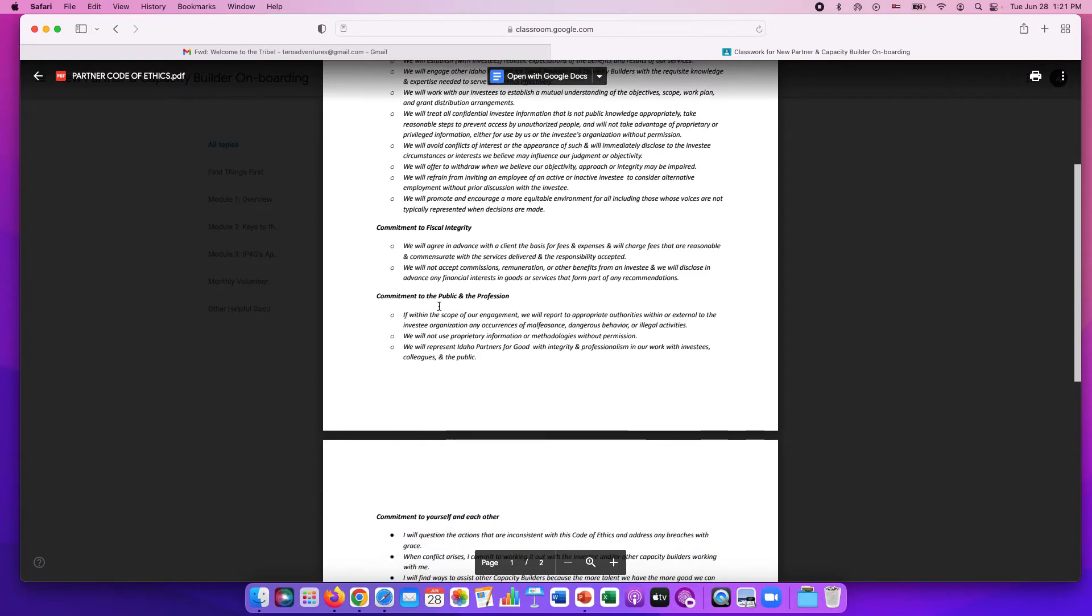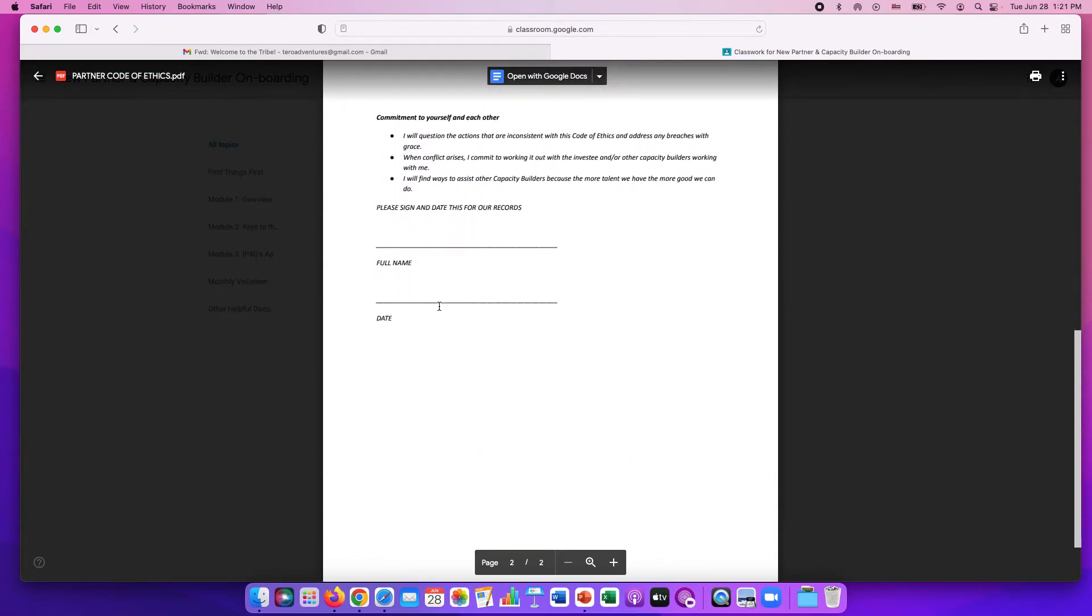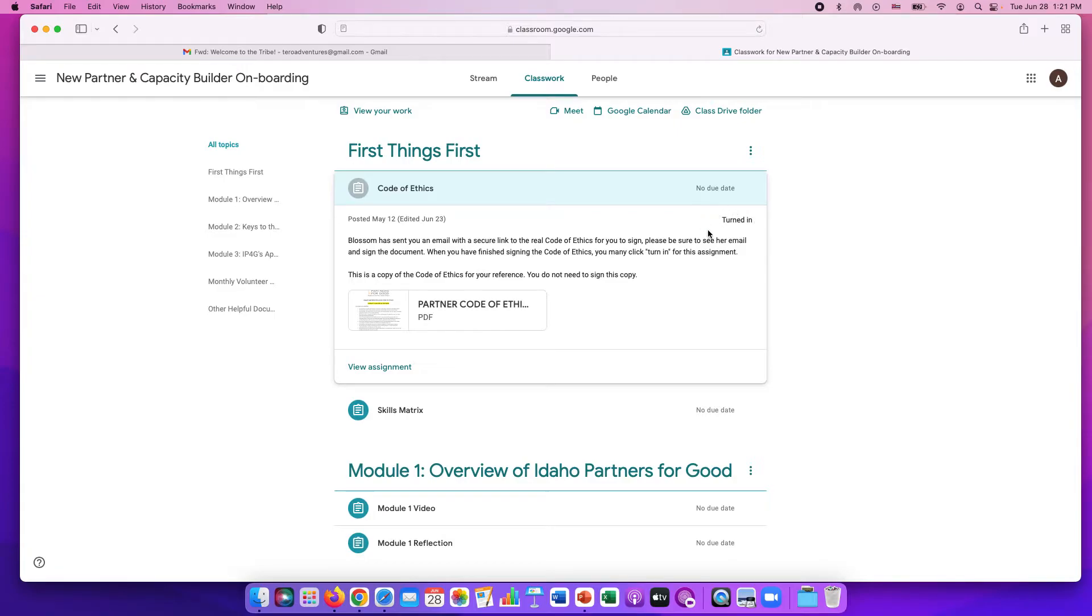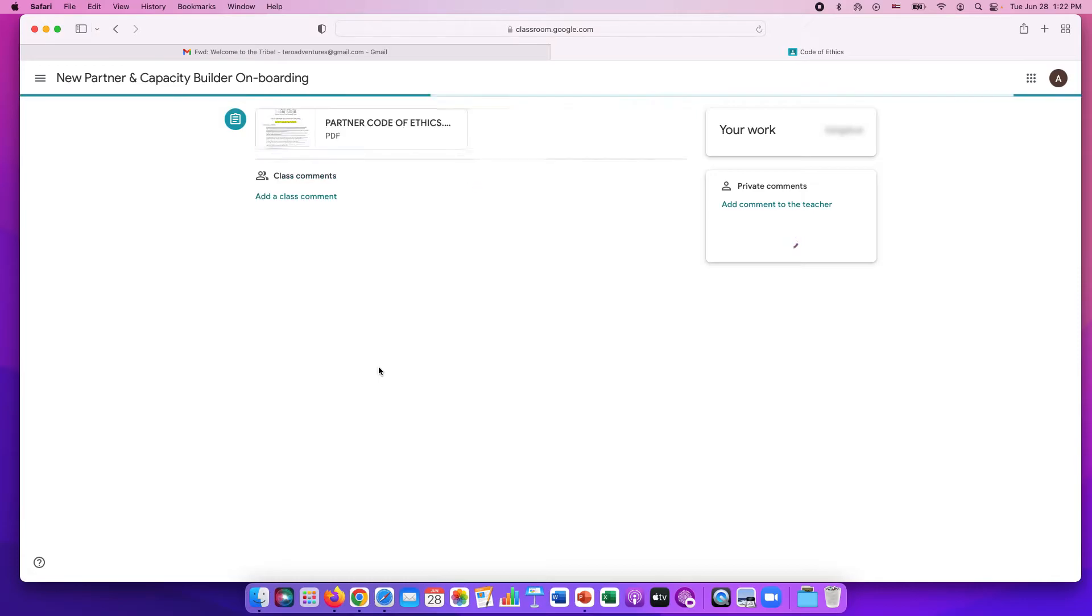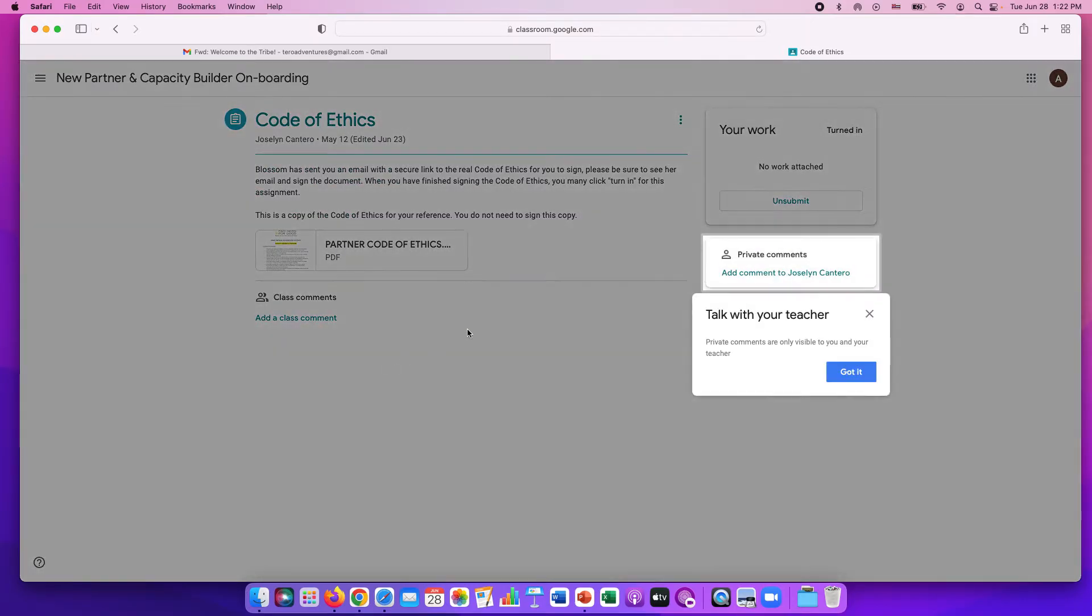You can click on it if you want. Read through so you have a copy to know what you've signed. I actually did this beforehand so I've already clicked turn in but now mine is saying turned in and the bubble is gray. I'm going to view the assignment and it's not a requirement to say that you've turned it in because we will receive it when you sign it from the link.